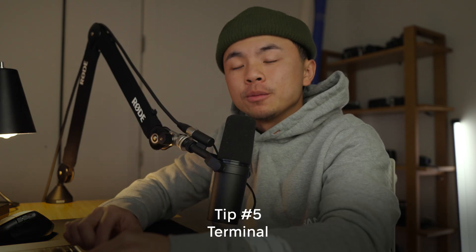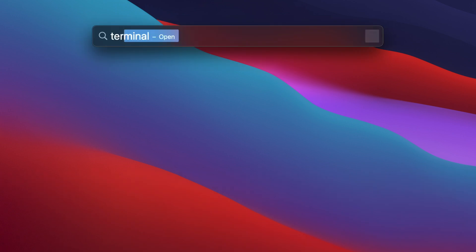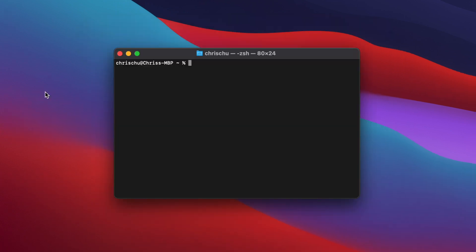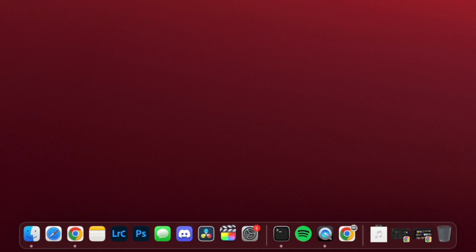The last way is through the Terminal. Hit Command + Space, type in Terminal, and then type in this command: killall, then press Space. Type in the name of the program you want to force quit — for me, I'm going to put Spotify, capital S: Spotify — and there the program is now shut off.